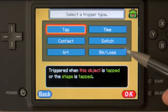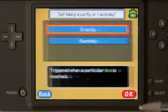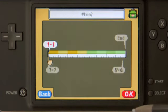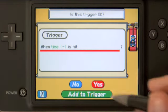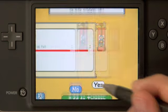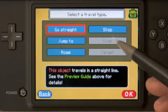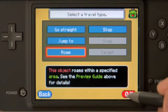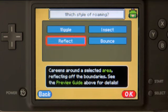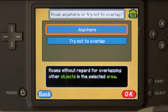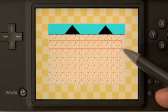Now for our trigger, what we'll want to do is at a specific time — that time being exactly at 1-1, which is the beginning of the game. Moving on to action, we'll have it travel and roam. Using reflect, the spider will roam within this area that we're defining.